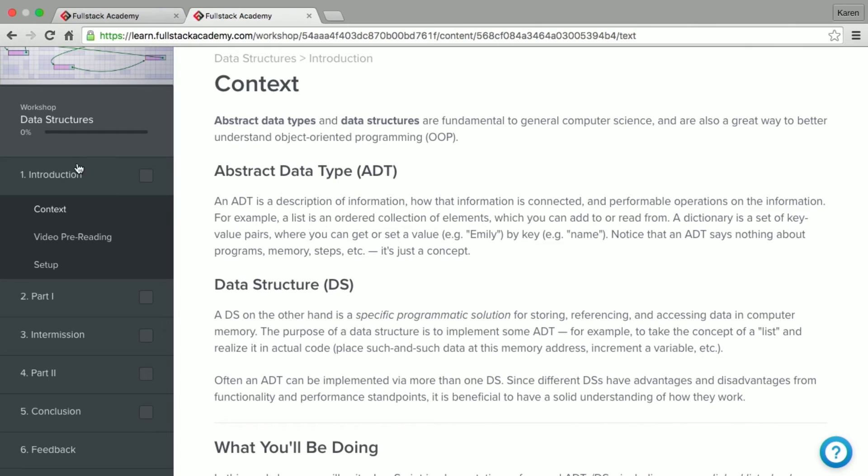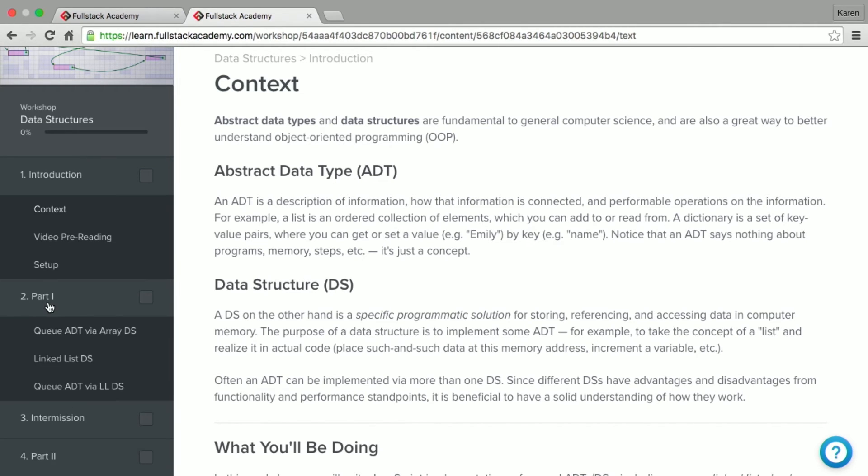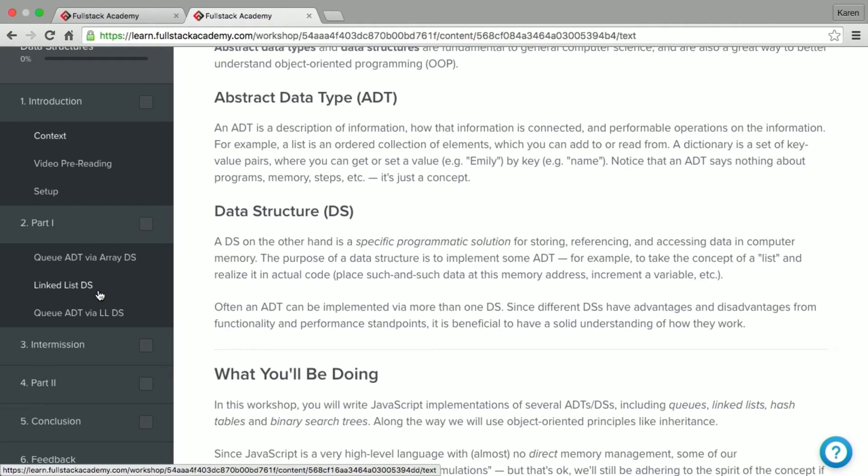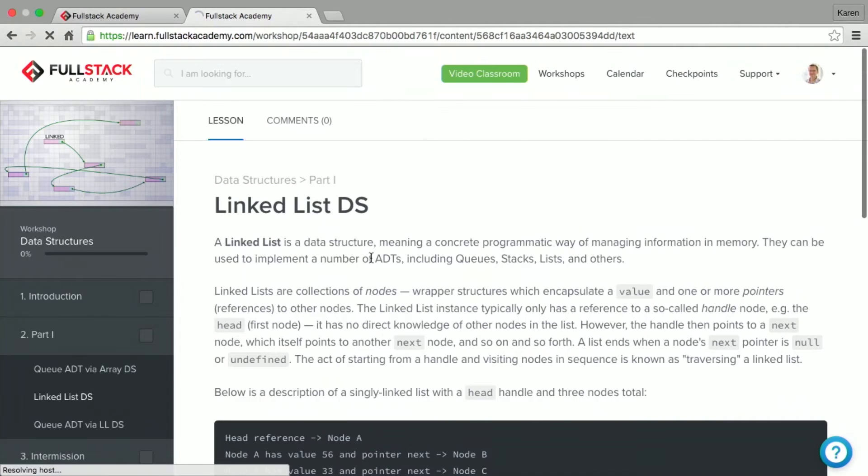So on the left hand side, you can see a navigation menu for the workshop. Each workshop is divided up into sections, or we also call them concepts that relate to each topic within the workshop. So we can see that there's an introduction with various pages inside of that. I'm going to take a look at part one where I can see we can implement a queue with an array while also seeing linked lists and also implementing a queue using that linked list in the previous page. So I'm going to take a look at the linked list page.